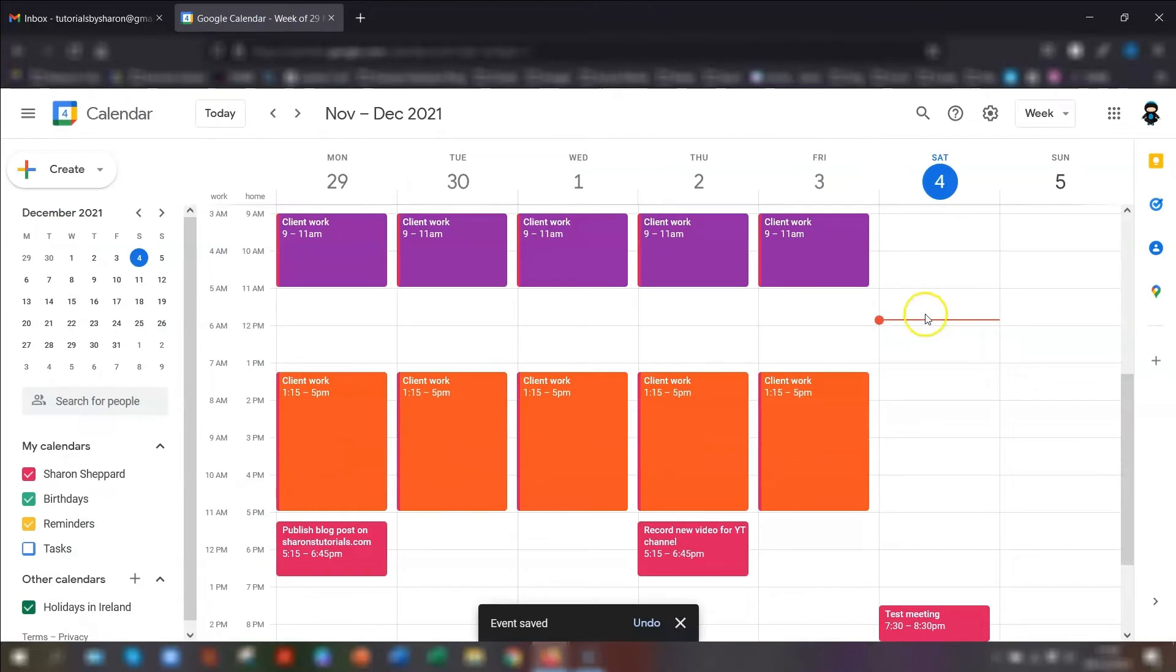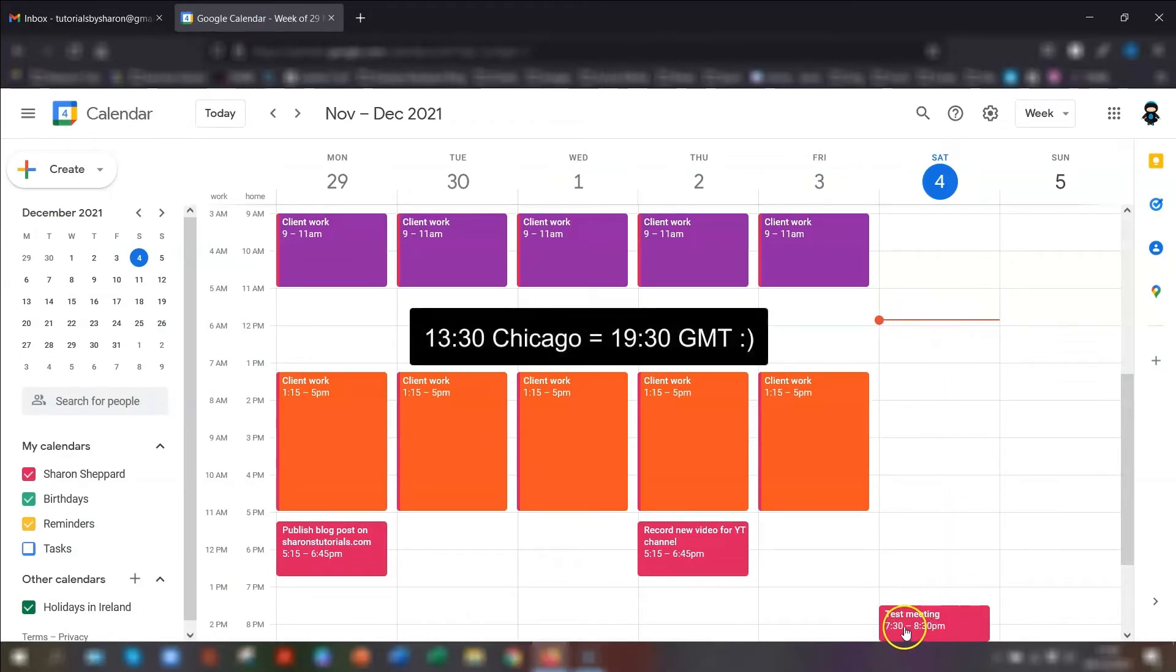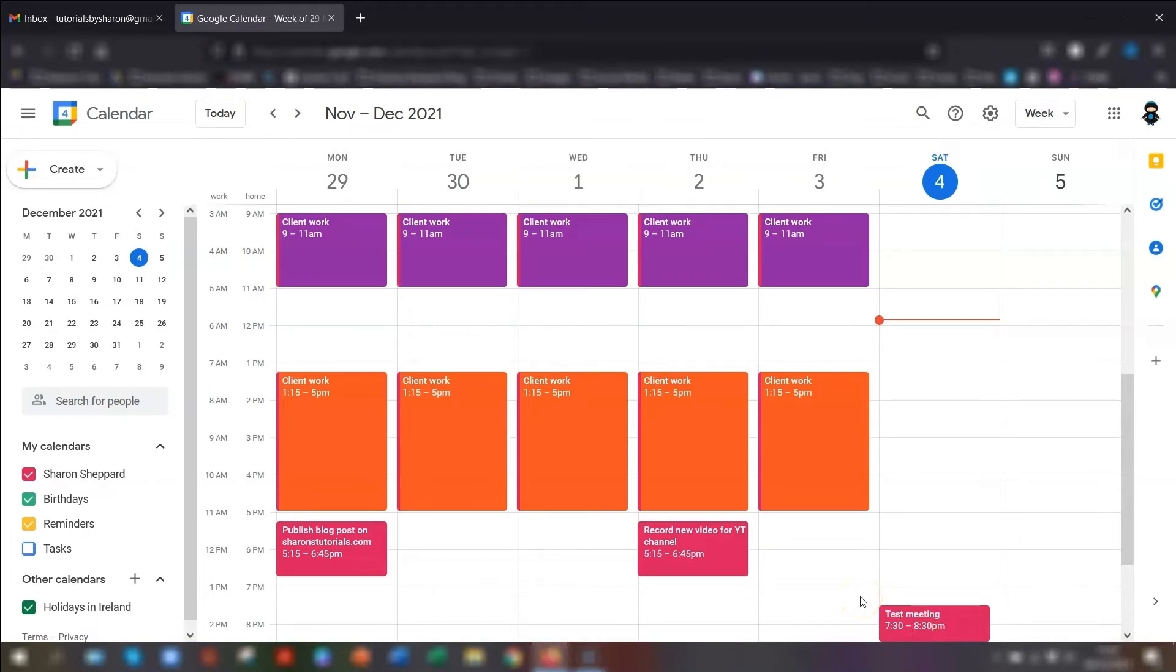You can see the difference from your own time from GMT in brackets and click save. You can see that the meeting that I had put in for 1:30 here is now down at 7:30 because that's Chicago time. This just makes it really easy to schedule a time that suits your client or your colleague if they're based in a different time zone.